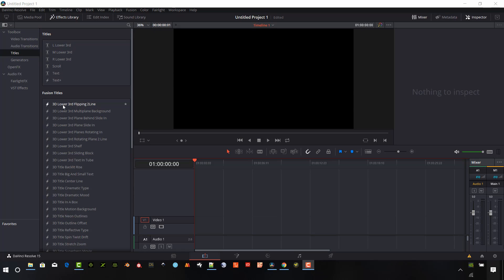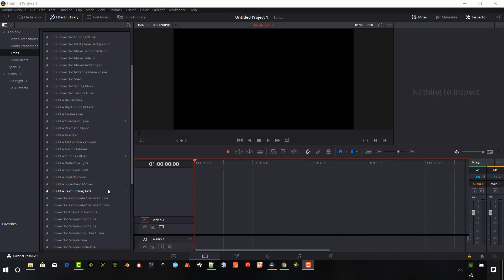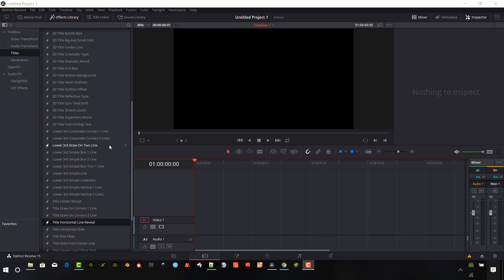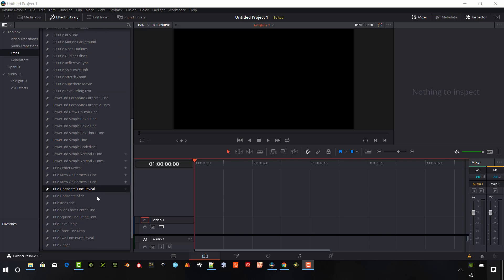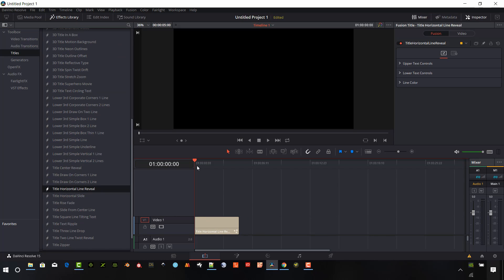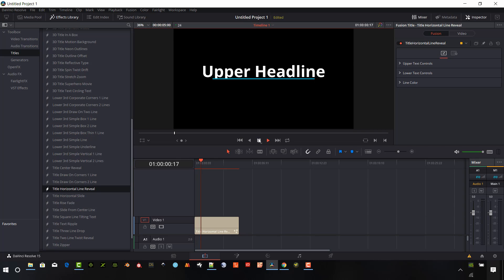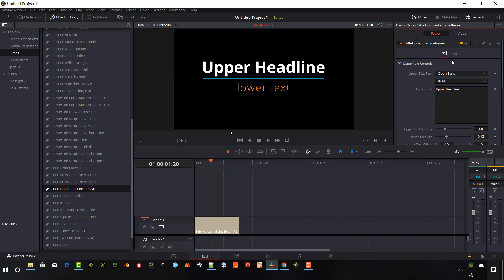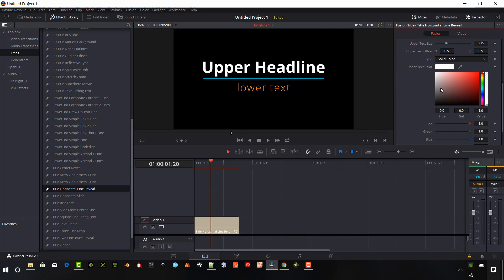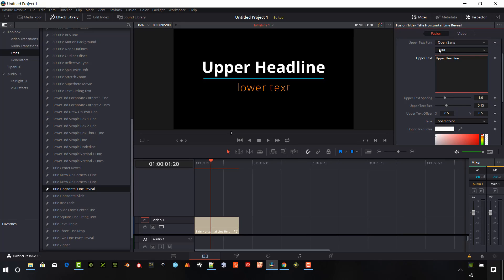Okay, so what we want to do is just utilize one of the free Fusion titles. If you go to the effects library under titles, there are Fusion titles, and let's just select one of those. This one is a kind of a centered text and it has an upper heading and a lower text as well. And so we do have some options in our properties window here. We can change our font, we can change our size, we can change our text.